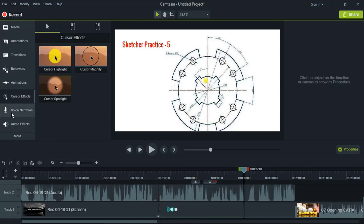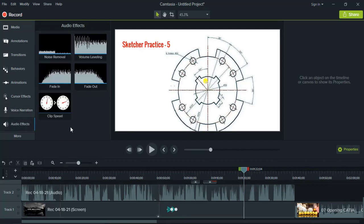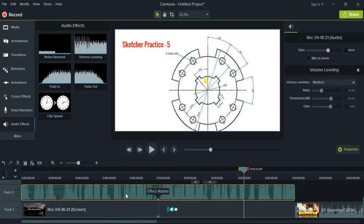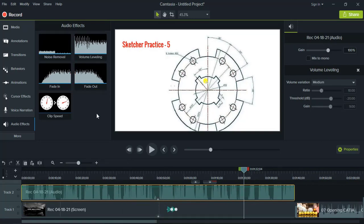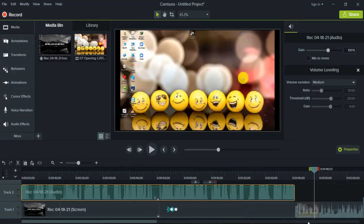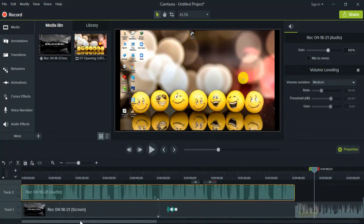Then we have the Voice Narration feature — if any voice narration we want to give, that is possible. For Audio Effects, if any background noise is there, you can go for Noise Removal. Volume Leveling — I'll drag and drop it — what it does is actually level the voice, and after that you can increase it, add fade-in and fade-out as well. Finally, you can go to Media and add any number of media files, align them, arrange them, and work with them.